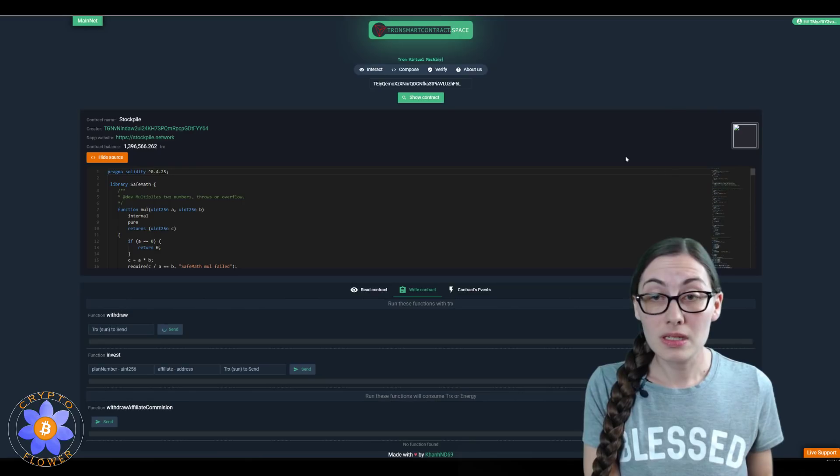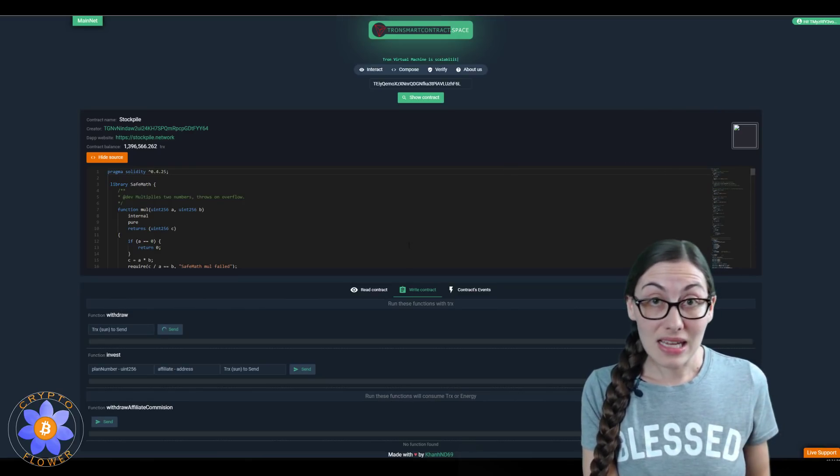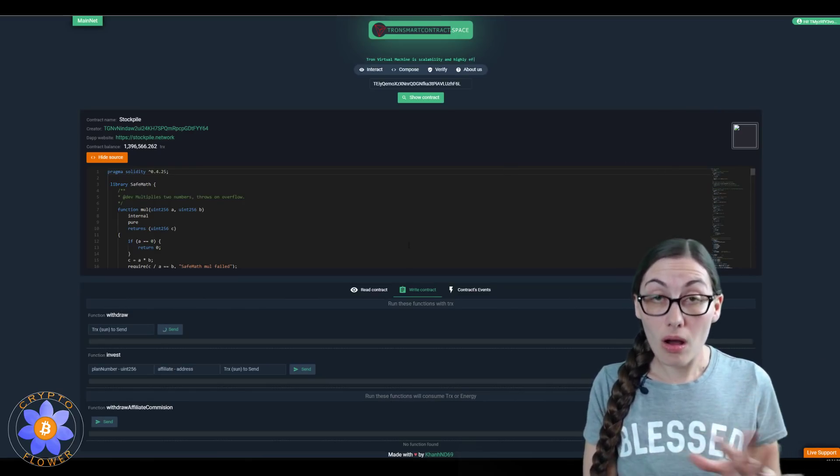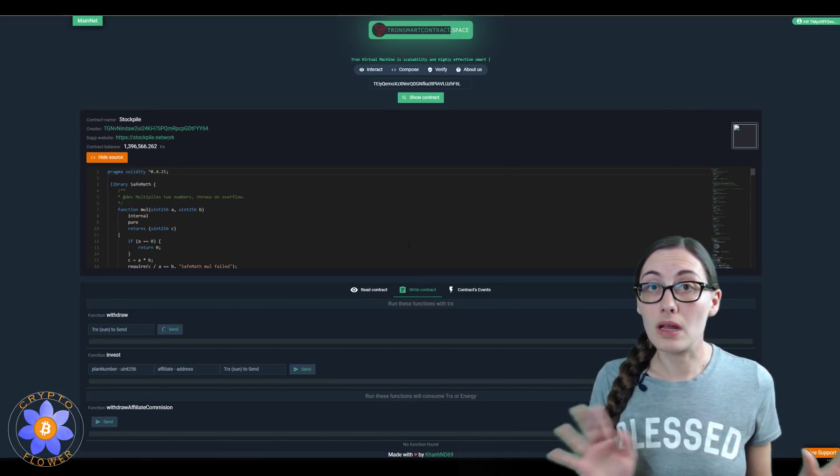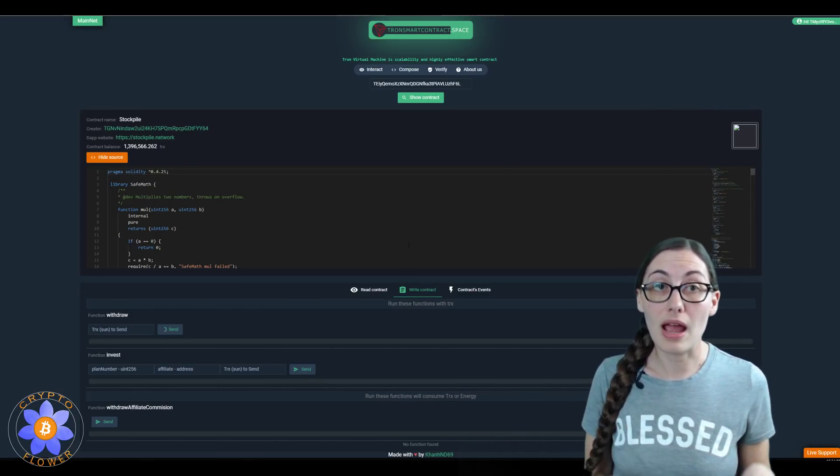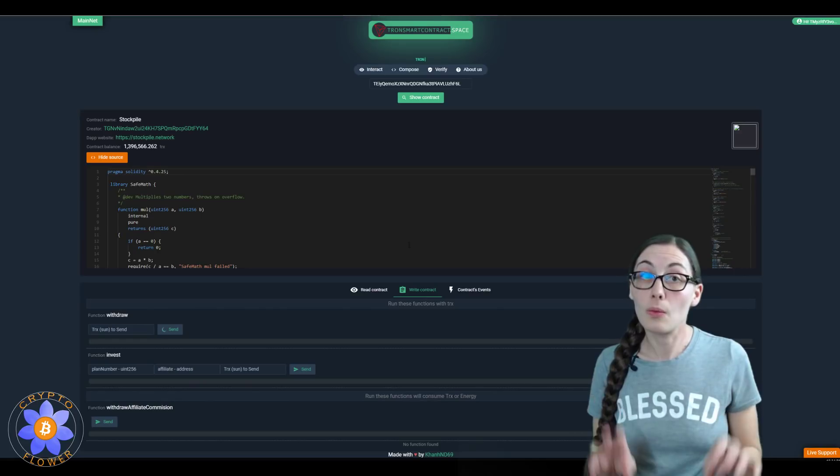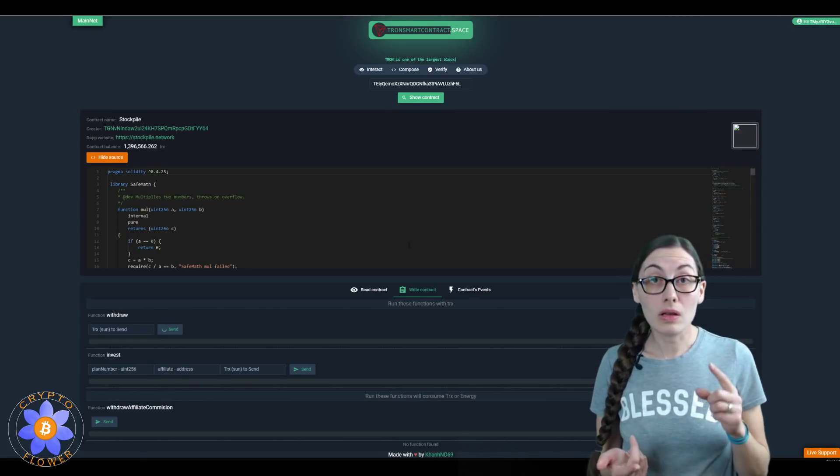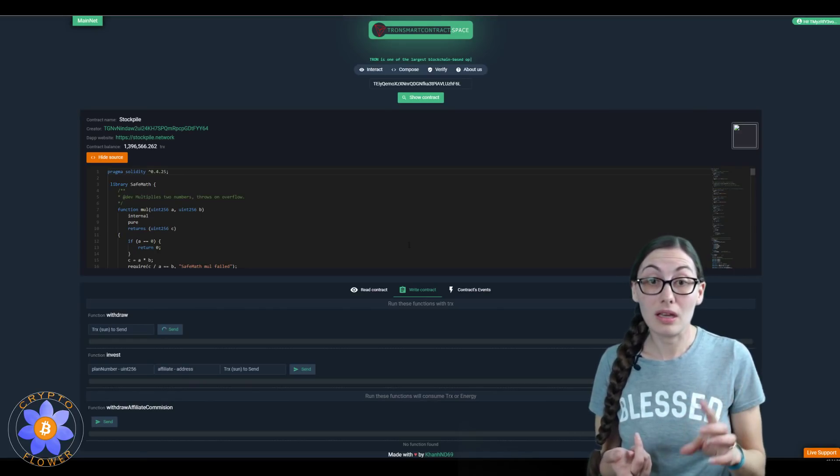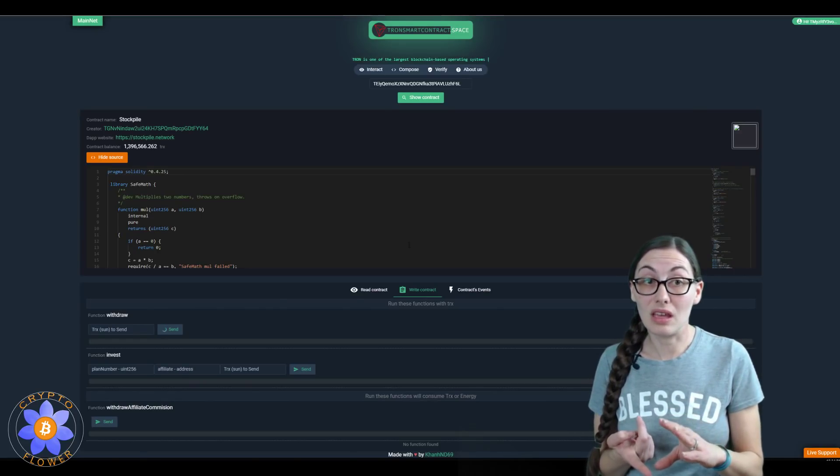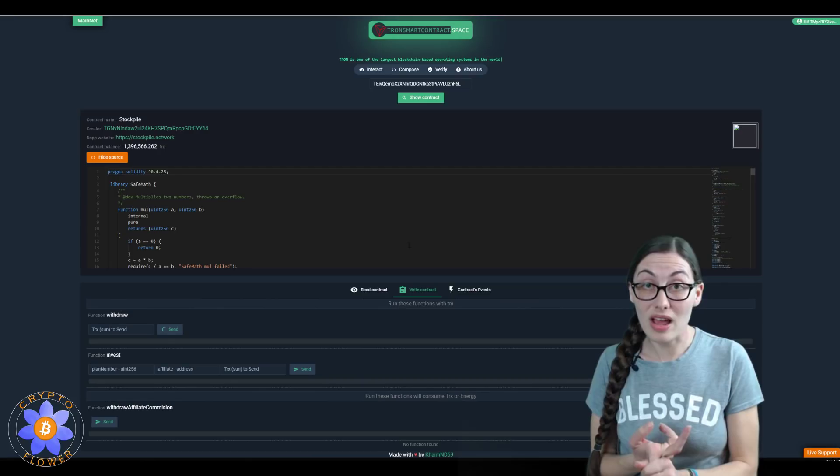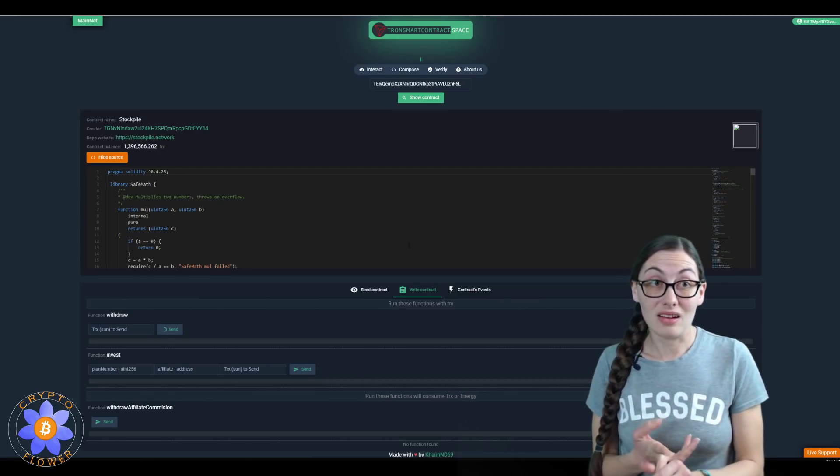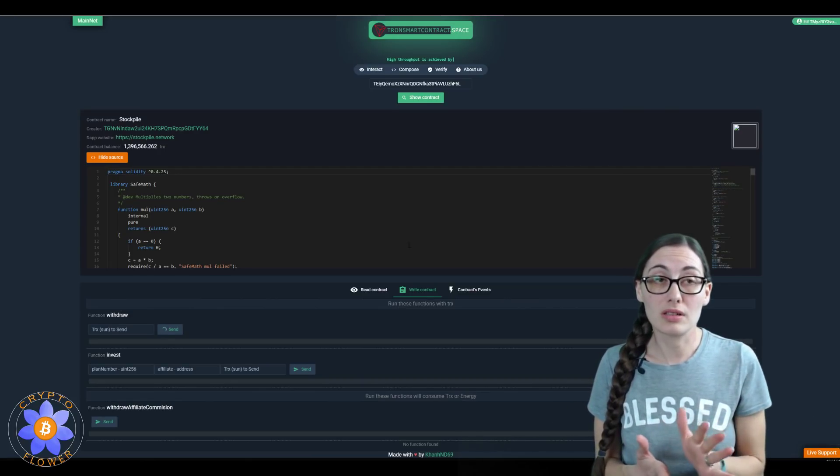I'm going to click accept, and that's it. That is all you have to do to interact directly with the contract. Again, all you need really is just the contract address and to put it in here to tronsmartcontract.space.